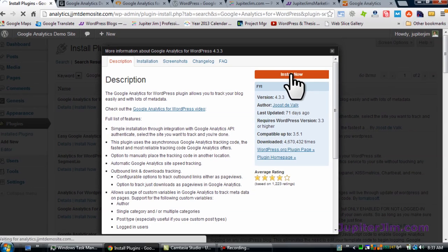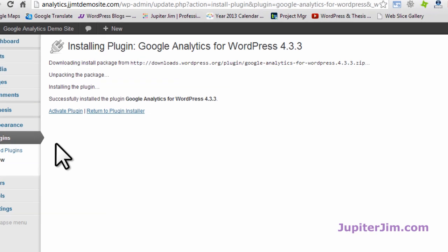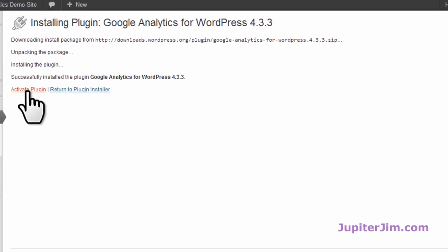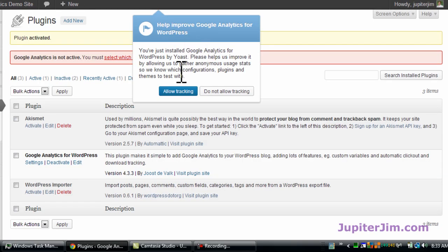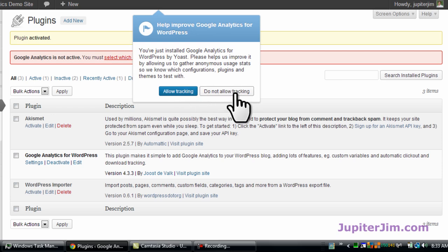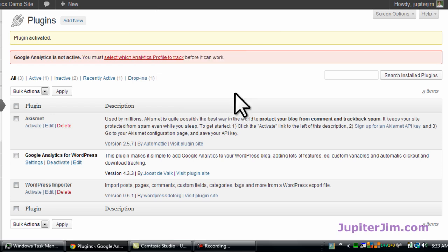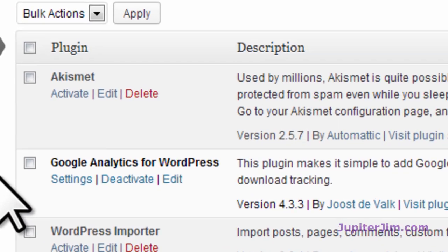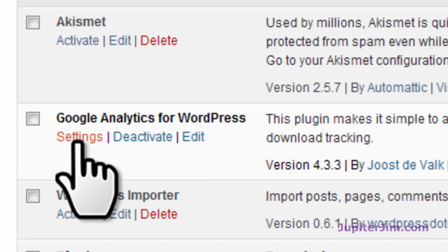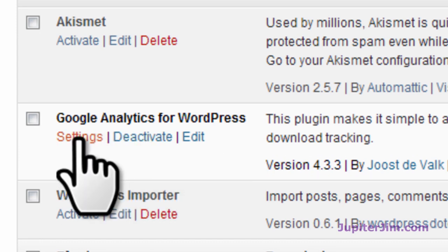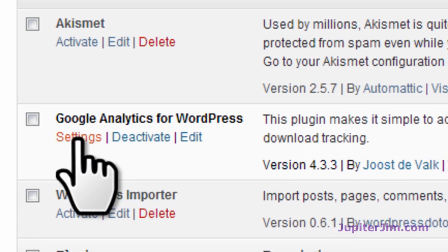I'm just going to click Install Now. Now I'm going to activate the plugin. This popped up — Google Analytics — you can allow tracking or not. I'm just going to click No today; you just make your own decision on that one. Google Analytics for WordPress is installed and activated. Let's click on Settings.